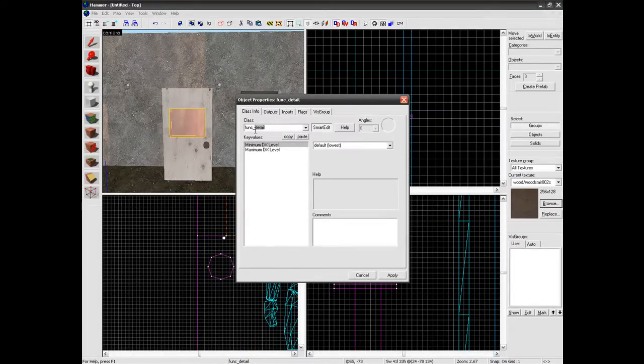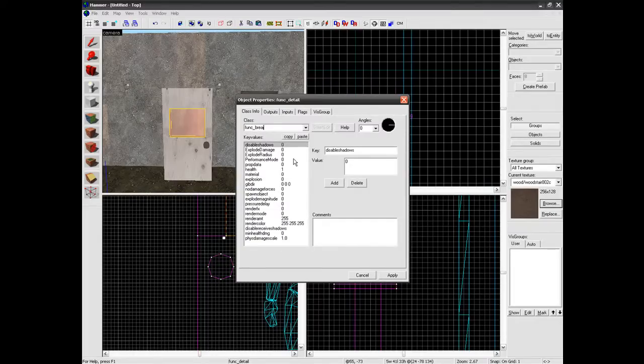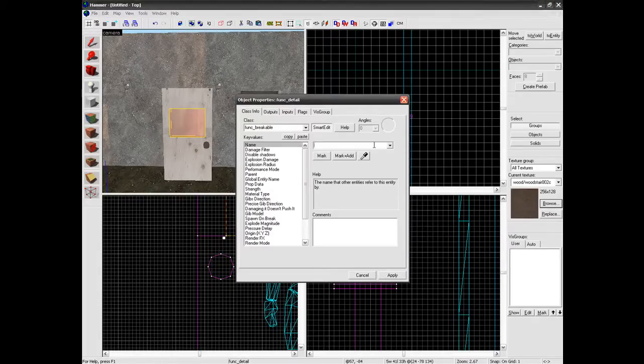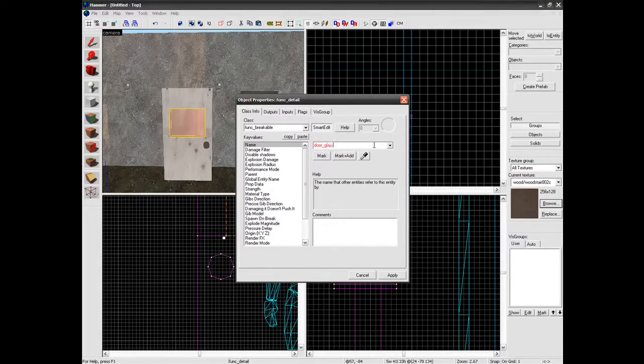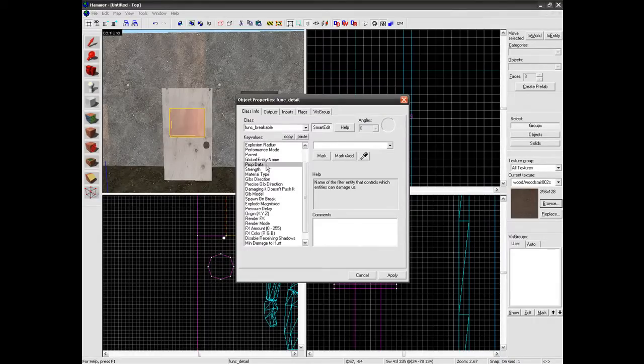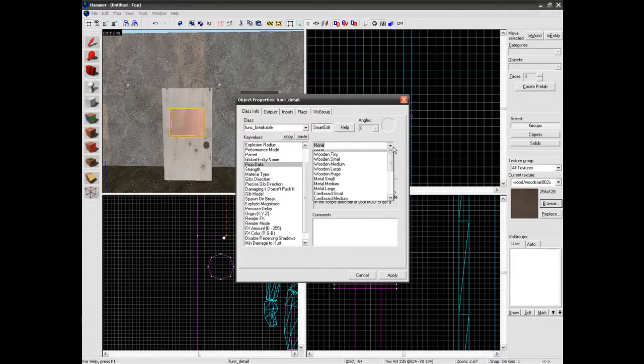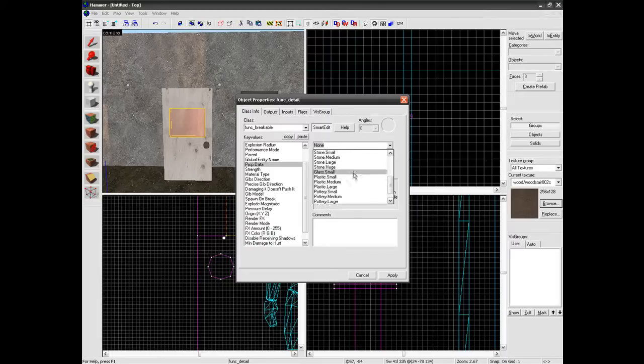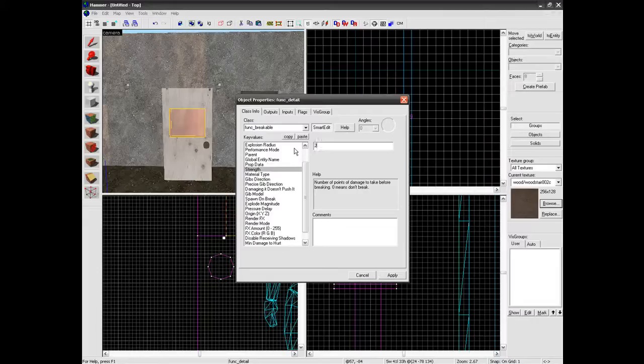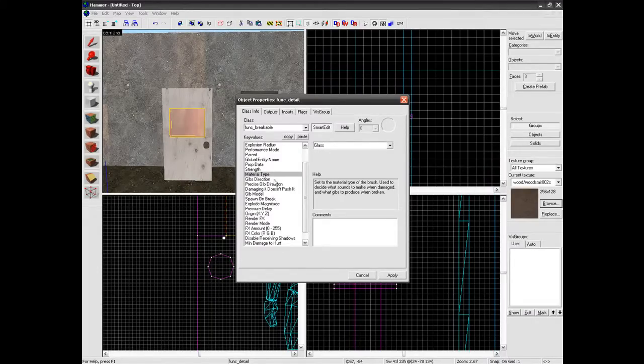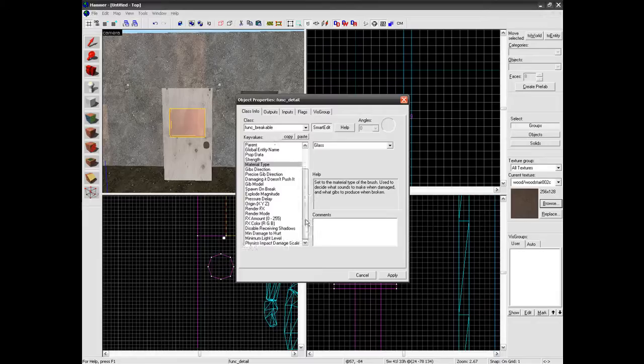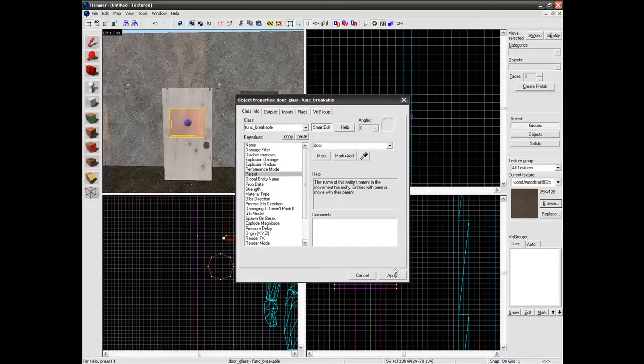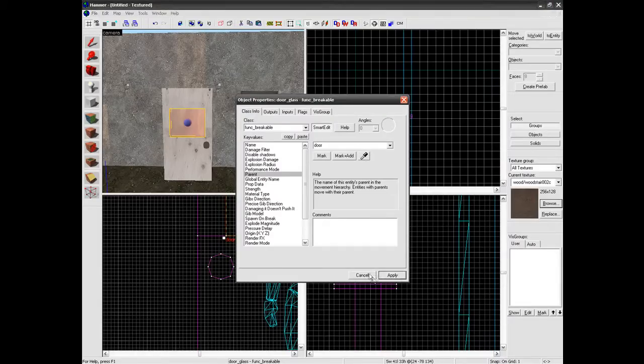So this one wants to be func_breakable. So we are going to type door_glass. You can change the other settings of it such as prop data, prop strength. You know you don't really need to do much. Change this to glass small. Strength 20. Material type glass. And you know you don't need to mess with any of the settings apart from parent. You want to parent it to the door. Like that.